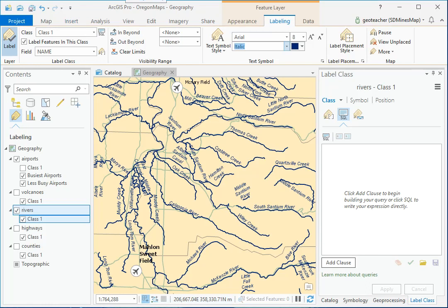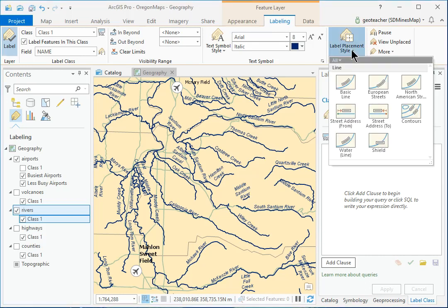On the Labeling ribbon, in the Label Placement group, click the Label Placement Style drop-down and select Water Line.